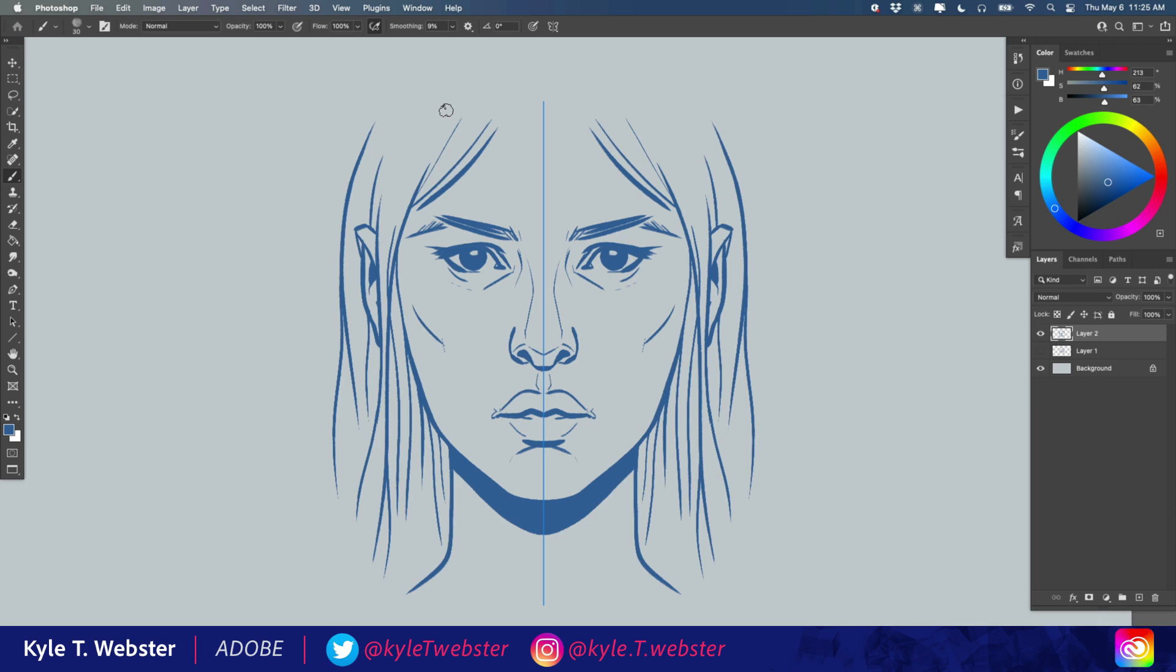Hey everybody, this is Kyle Webster with another one-minute Photoshop tip. Today we're talking about the symmetry modes in Photoshop.